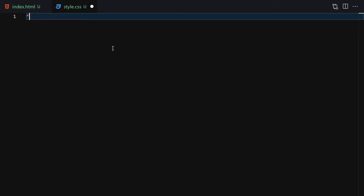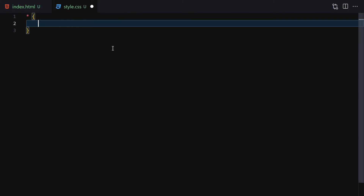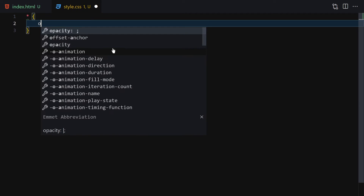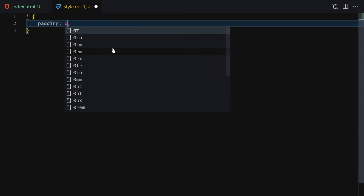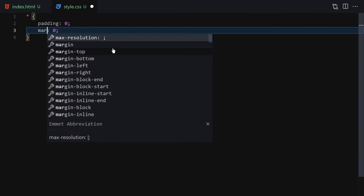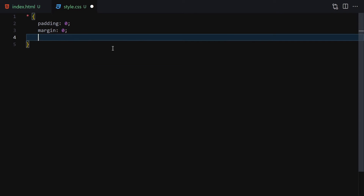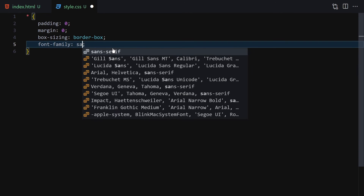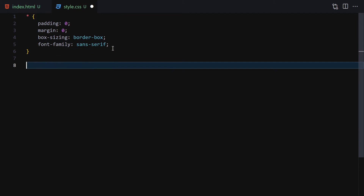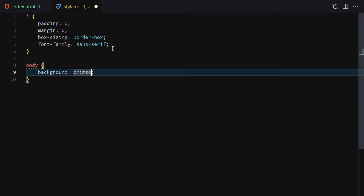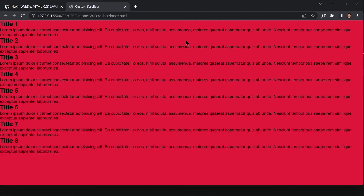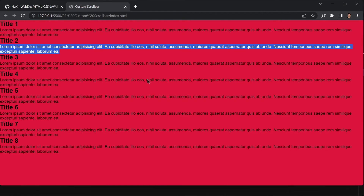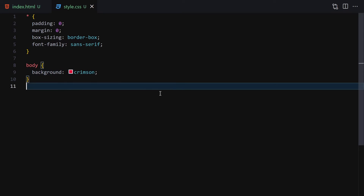Now let's begin with the styling. First we have our resets: padding of zero, margin of zero, and box-sizing of border-box. Font-family will be sans-serif. Then I'll select the body and set the background to crimson. Once we save the file, here you can see it's looking a bit rough.